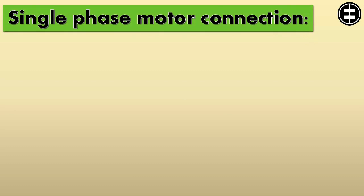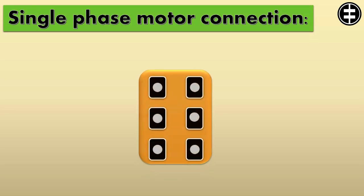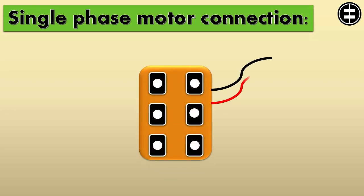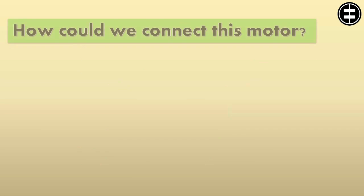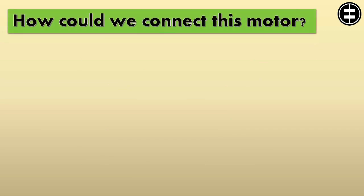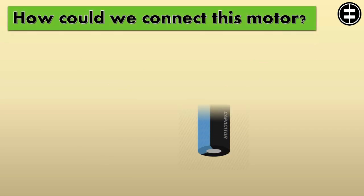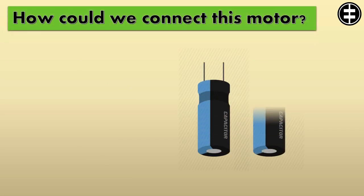Single Phase Motor Connection. In our case, we opened the motor connection box and found 8 wires, no marks, and not connected. How could we connect this motor? In this case, we have 2 capacitors.